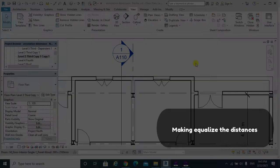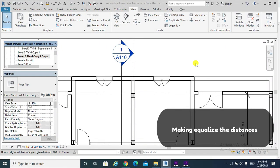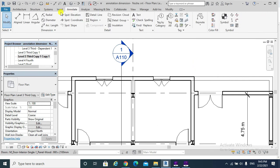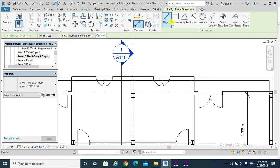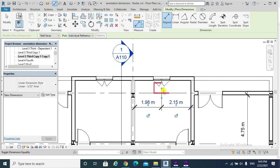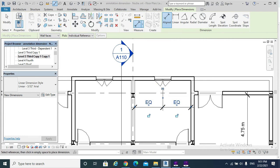Moreover, we can equalize distances by the following process: hit the Annotate tab, Align. By hitting Dimension Equality, we equalized these two distances and made our window get centered to our room.